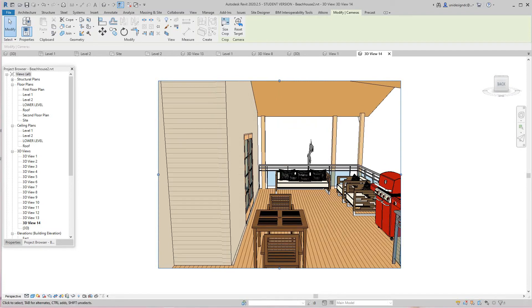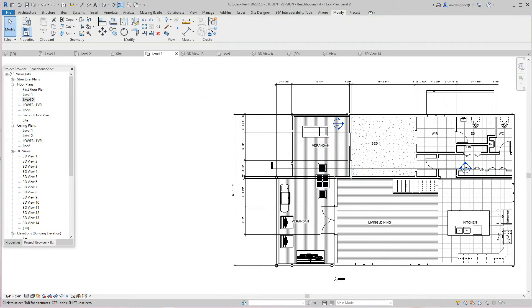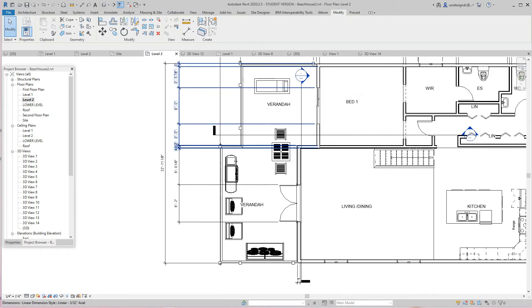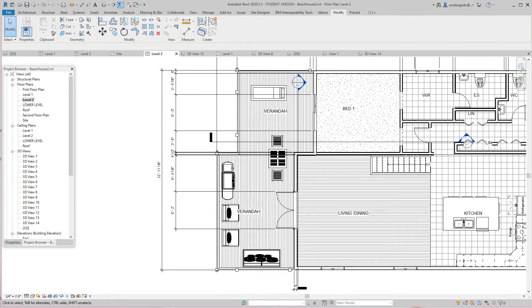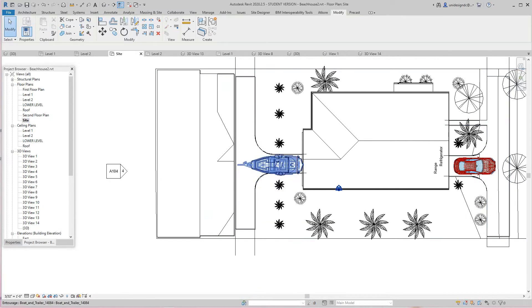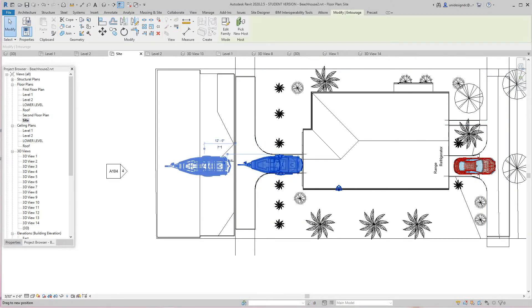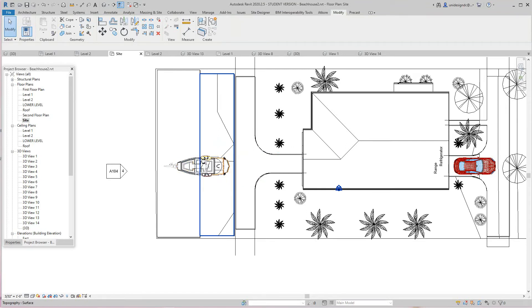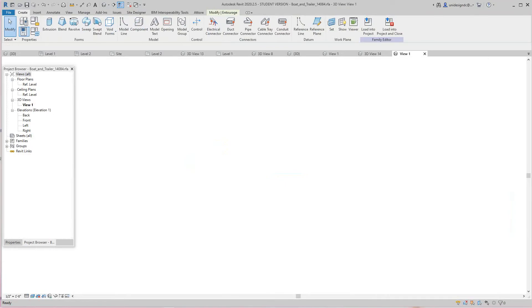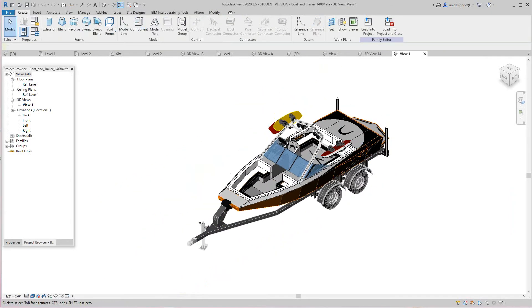Now let's go back to our second level and then our furniture layout. Now let's go to our site plan. We've got a boat here. Someone opened this boat. This also came from River City. Nice boat and trailer here.